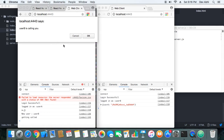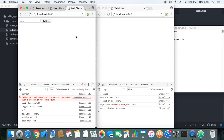User B is calling User A. User A is getting the prompt that User B is calling. User A can accept or reject — let's see what happens when he rejects the call. When he rejects, we are logging that the call has been rejected, and User B is also getting informed that the call has been rejected by User A.